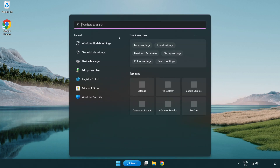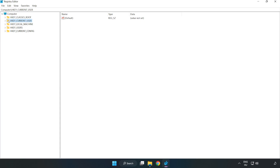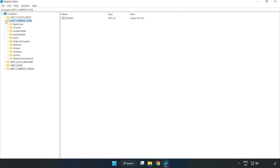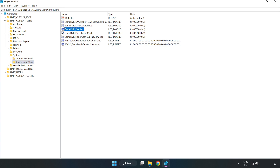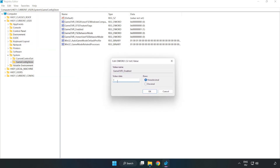Click the search bar and type 'regedit'. Click registry editor. Navigate to HKEY_CURRENT_USER, then System, then GameConfigStore. Right click GameDVR_Enabled and click modify. Under value data, type 0 and click OK.